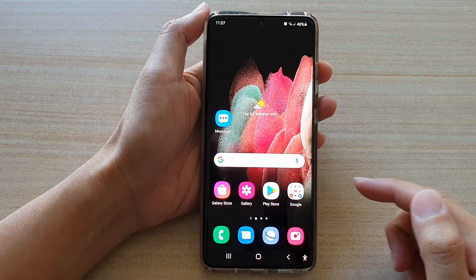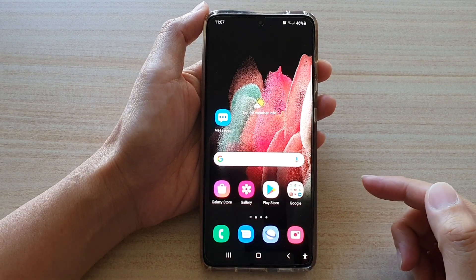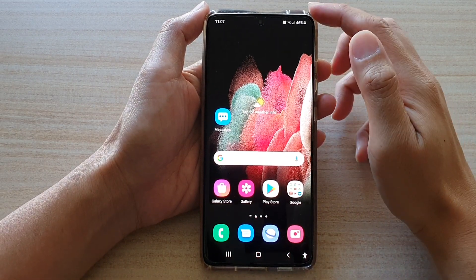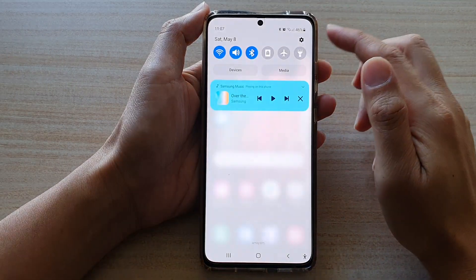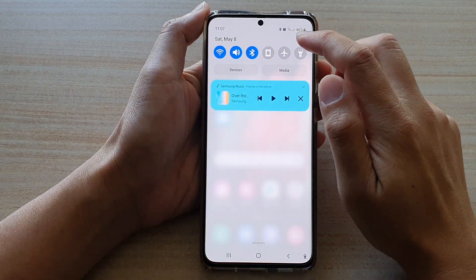First, tap on the home key to go back to your home screen, then swipe down at the top and tap on the settings button.